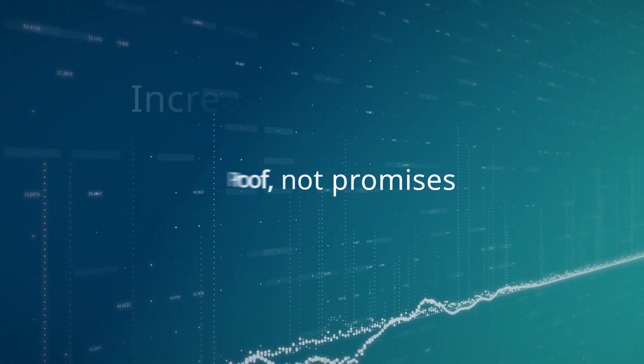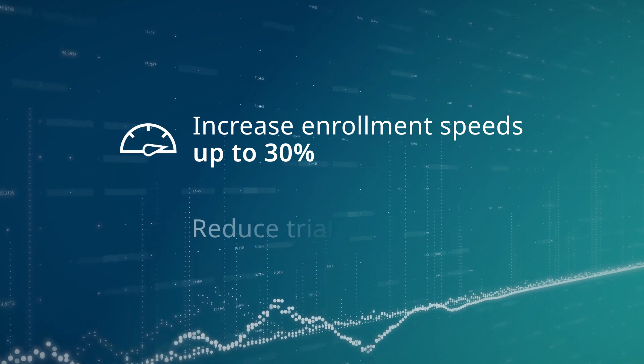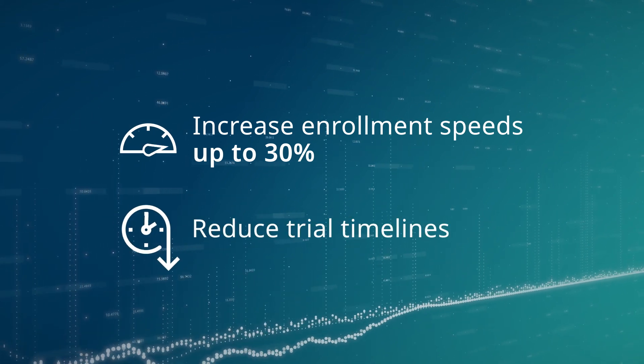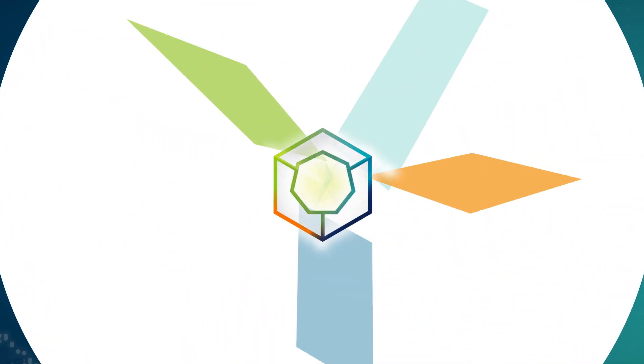IQVIA delivers proof by increasing enrollment, reducing total trial timelines, and improving visibility through the power of the IQVIA Core.